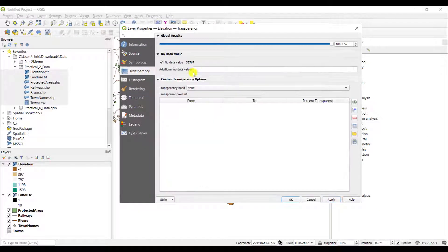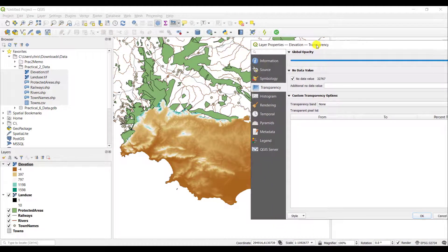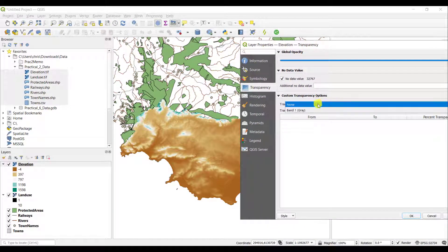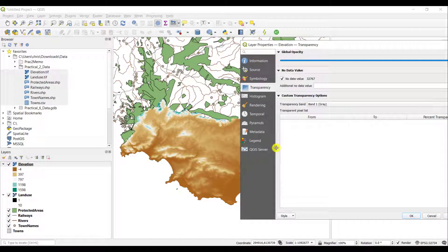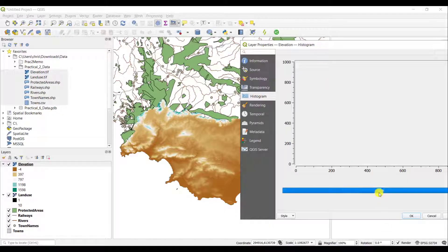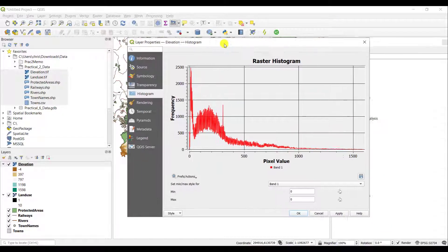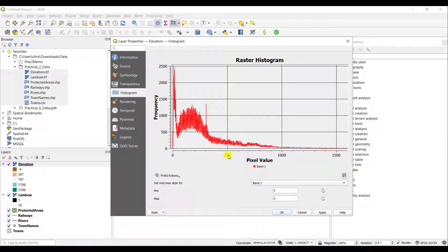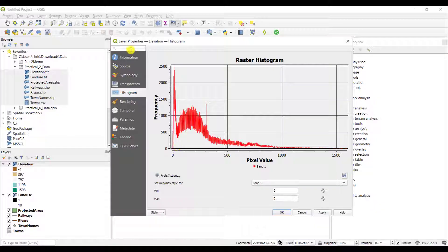You can change the transparency where you change how the layer draws. So you can alter whether or not you can actually see through the layer. You can generate a histogram on the values that it has. This creates a graph of the raster histogram that the majority of the pixels are actually round about very close to zero, so round about 200.